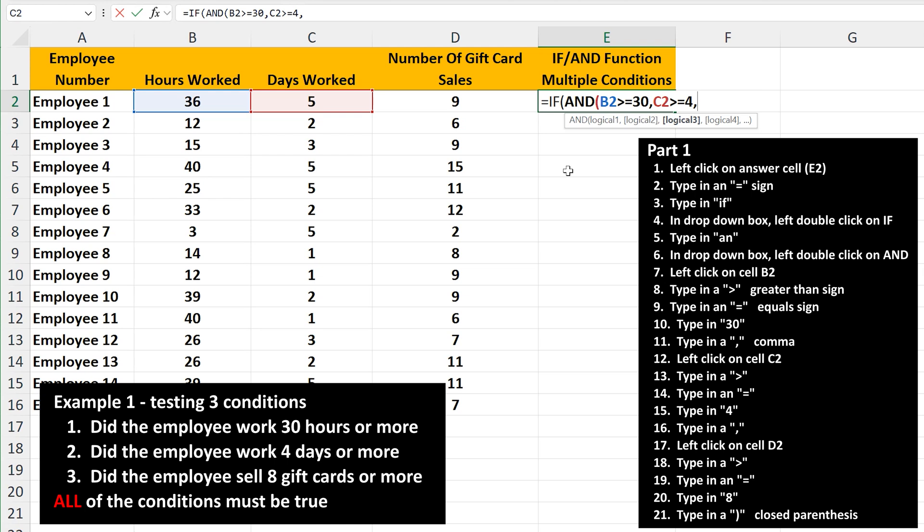Now for the third condition, did the employee sell 8 gift cards or more? We left click on cell D2, then type in a greater than sign, followed by an equal sign, followed by 8. Then we type in a close parentheses, which closes off the AND function.